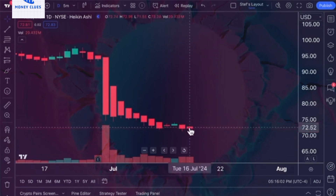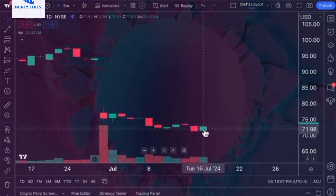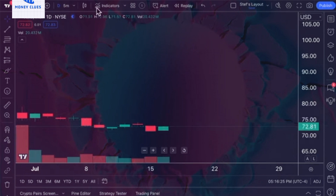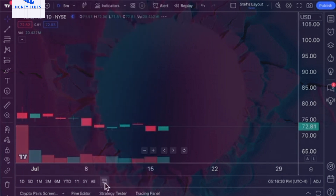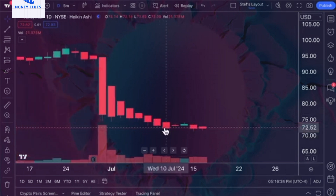Now let's compare these with the values on a traditional candlestick chart. For the same bar or candle, the open price is $71.51, the high is $72.96, the low is $71.51, and the close is $72.81. This is a green candle, in contrast to the previous day's red candle. When we switch back to the Heiken Ashi chart, we notice differences in both the values and the color of the candle.